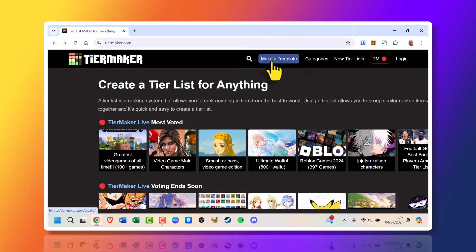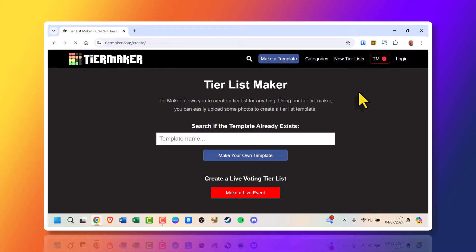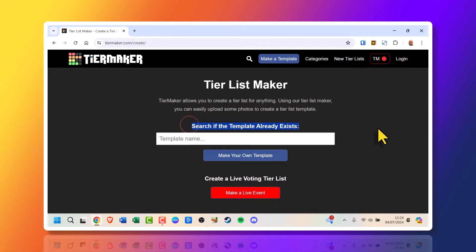So we're just going to go to make a template, click it. Now it will say search for the template already, search if the template already exists because it saves you a bit of time.